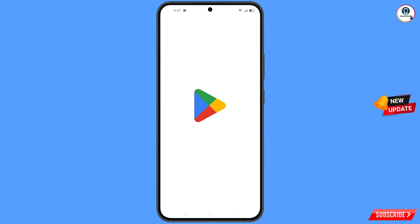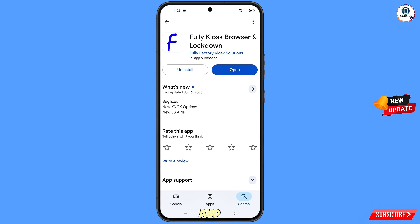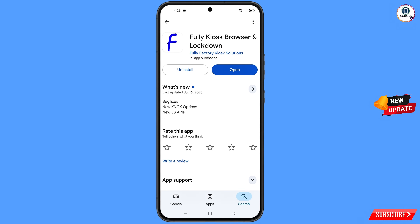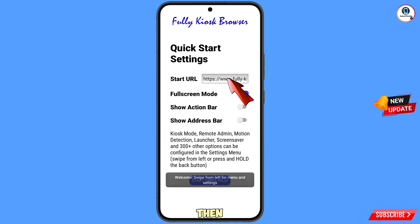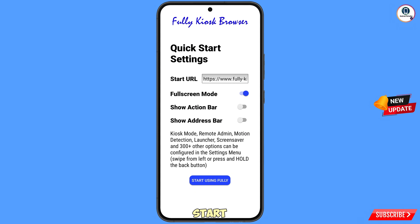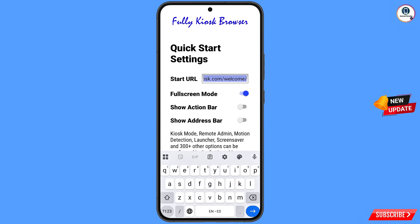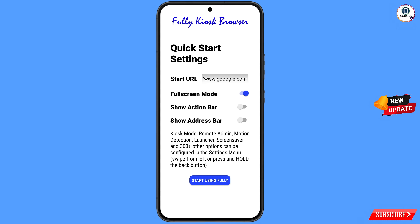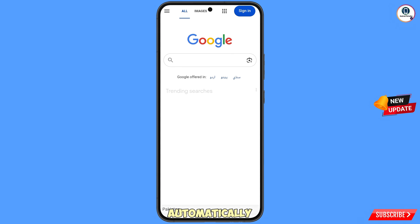Now open Google Play Store and download and install the Kyosec browser. After installation, open this browser and here you will see the Start URL field. Enter google.com and tap on Start Using — it will automatically open google.com.